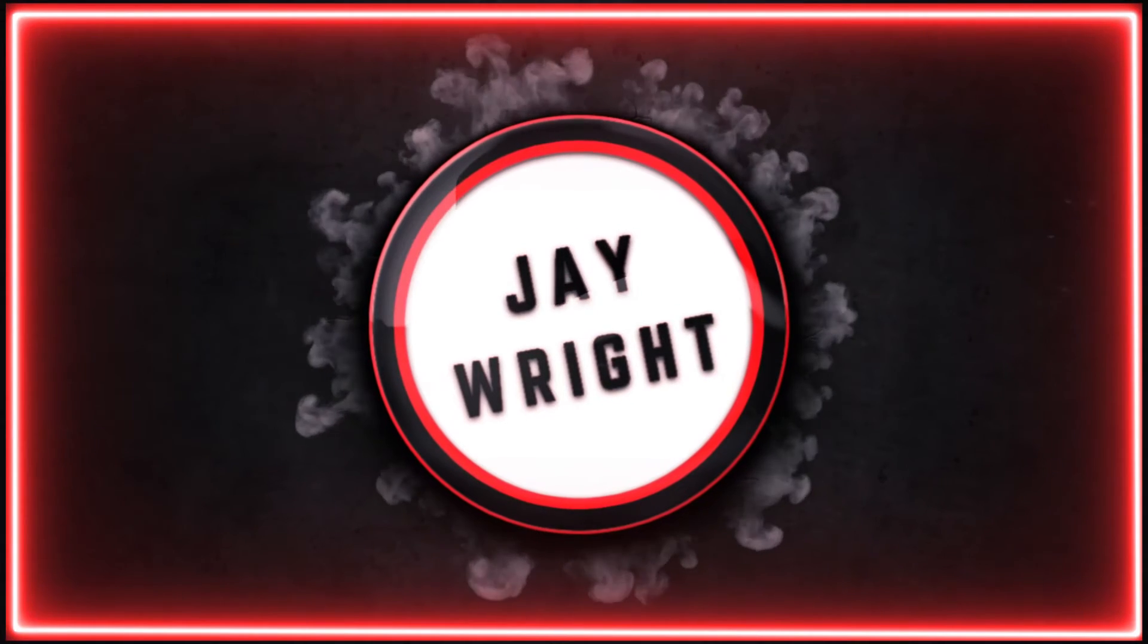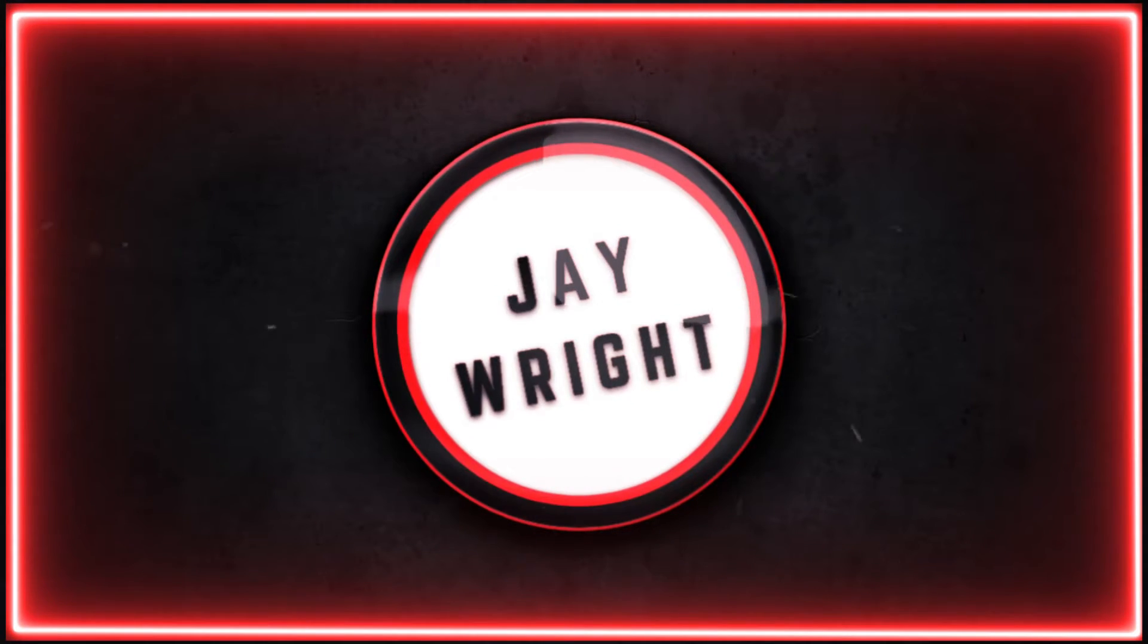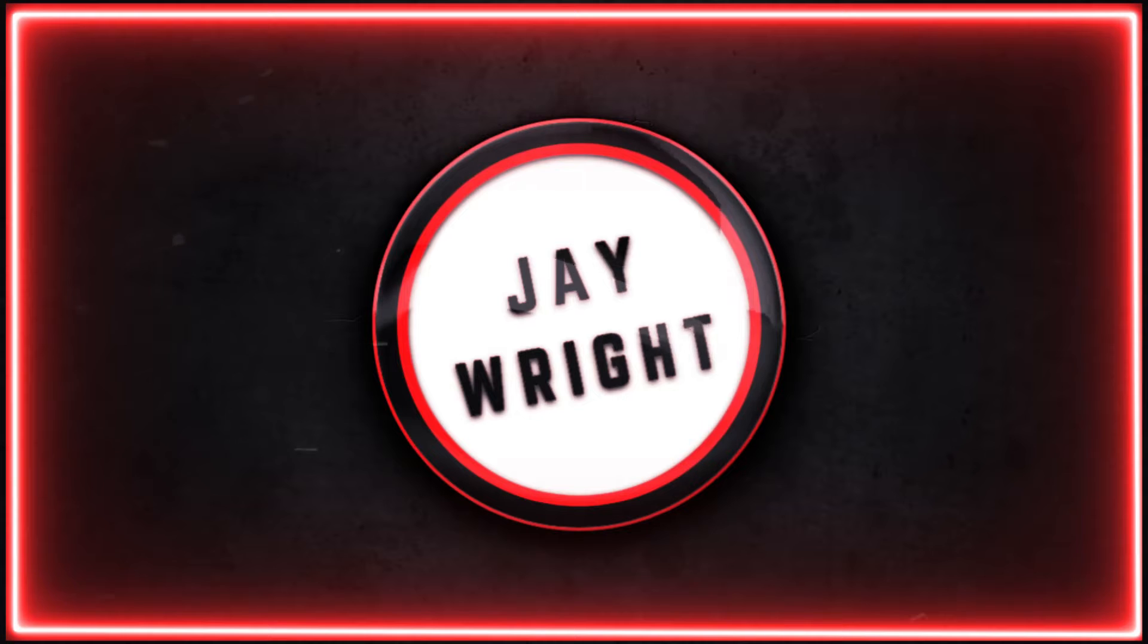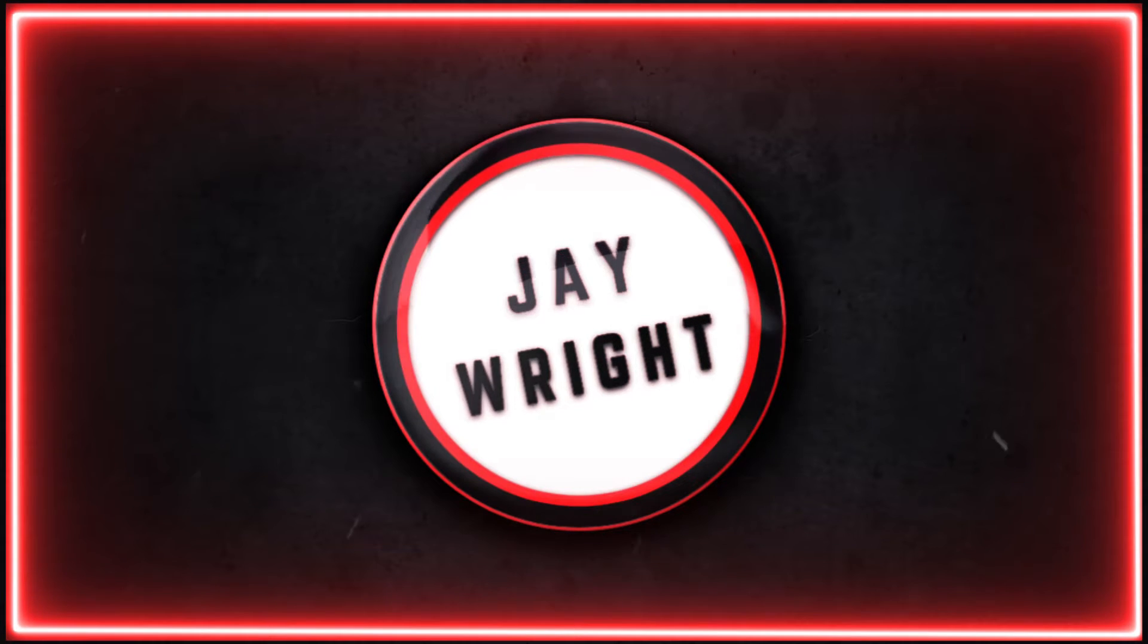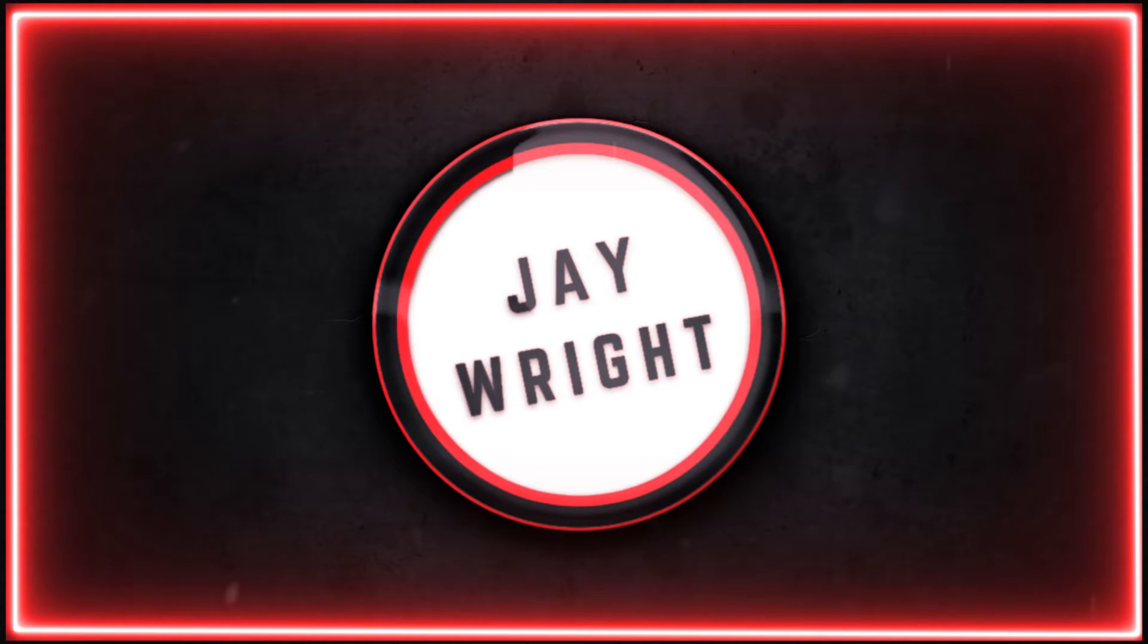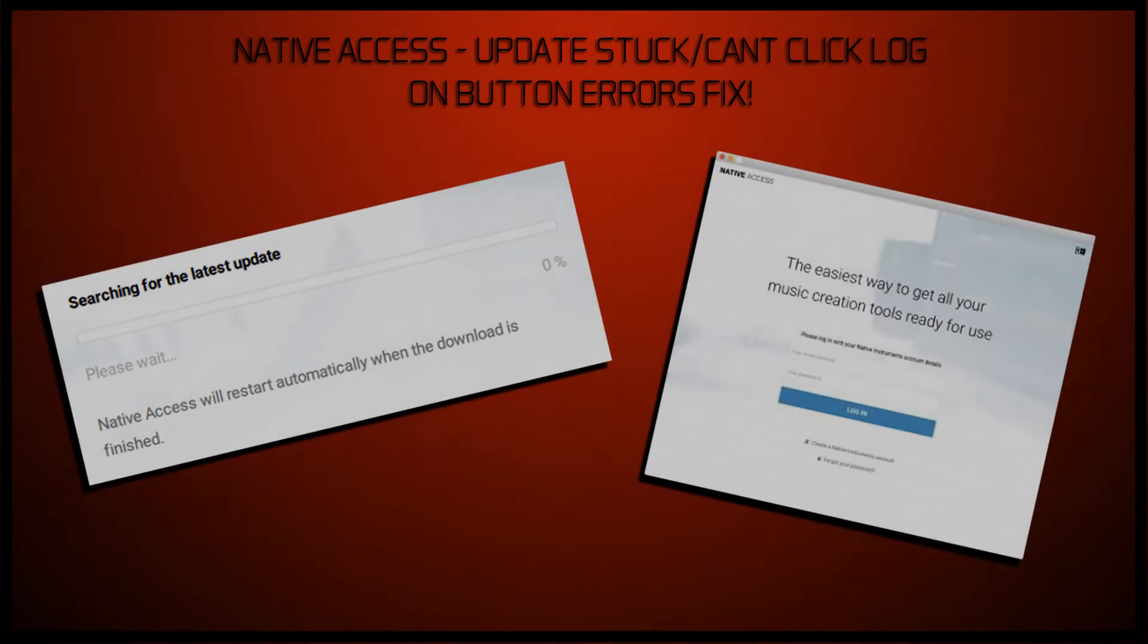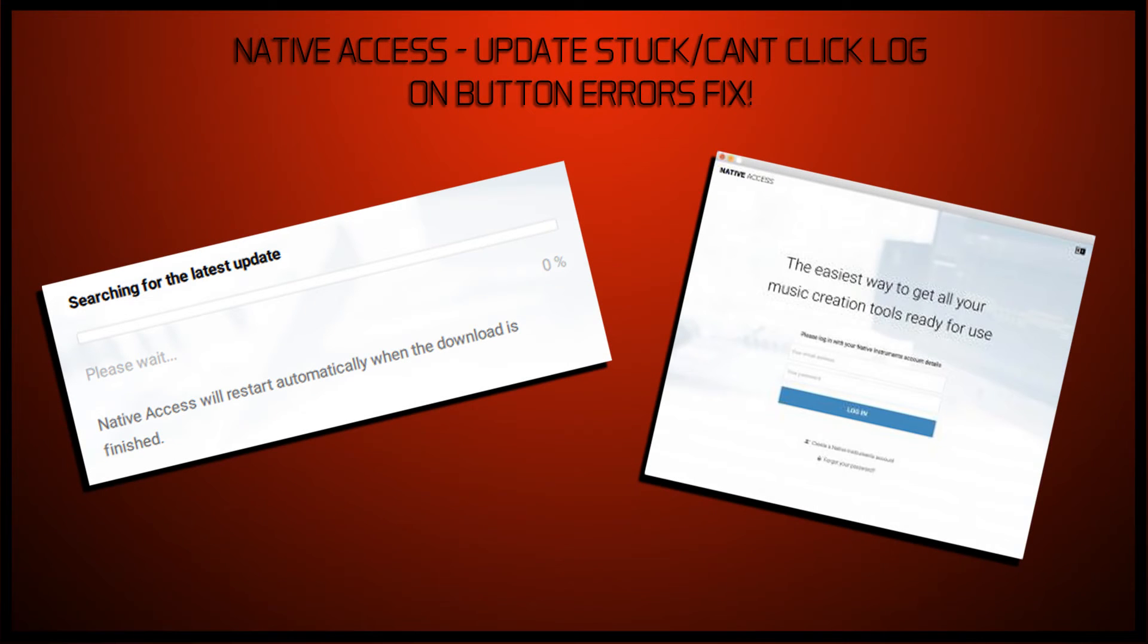Right, so I don't know about you guys, but I've been having an issue with Native Access in regards to being able to log in, being able to re-download the plugins that I have with Native Instruments. It's been an absolute nightmare. Every time I've looked on the support pages, there's nothing that can help me. Every time I've Googled it, there's nothing that can help me.